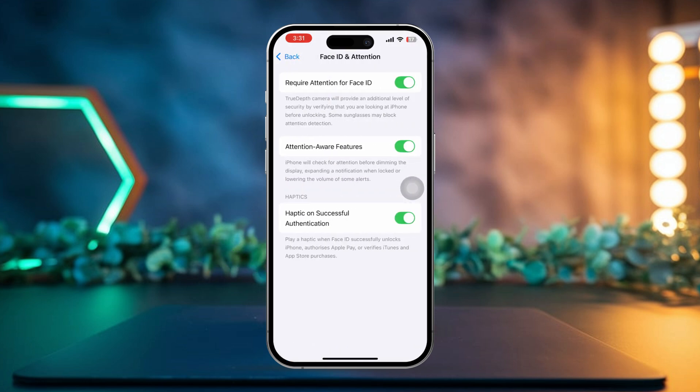Now make sure to enable the following options: Require Attention for Face ID, Attention Aware Features, and Haptics on Successful Authentication. If these options are already turned on, turn them off first and then turn them back on again.